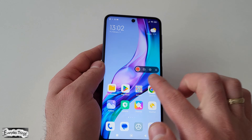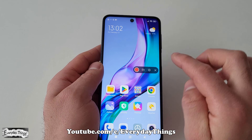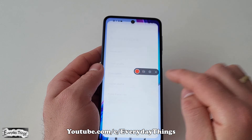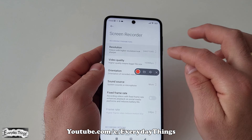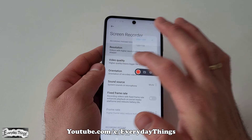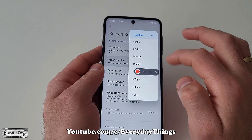After that, a quick access bar from the recorder will appear. To set up the recorder, tap on the settings icon in the quick access bar.